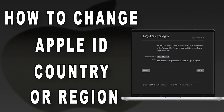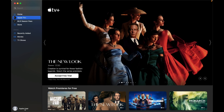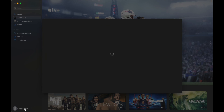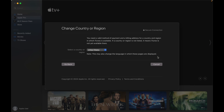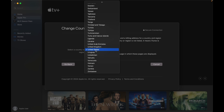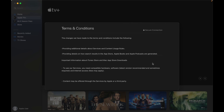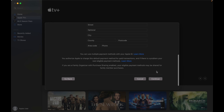To change your Apple ID country or region on Mac, launch Apple TV on your MacBook. Click the Account option, then hit the Change Country or Region option. Select your new country or region from the drop-down menu. Review the terms and conditions, click Agree, and add new payment info.